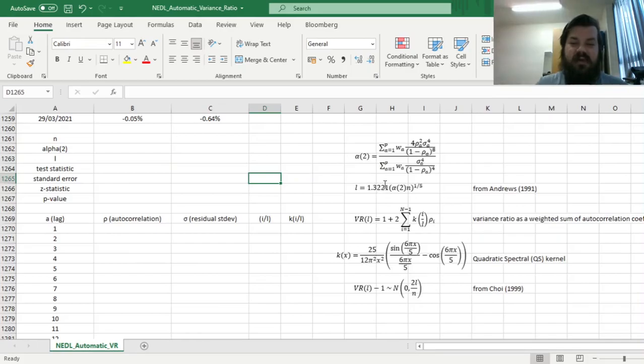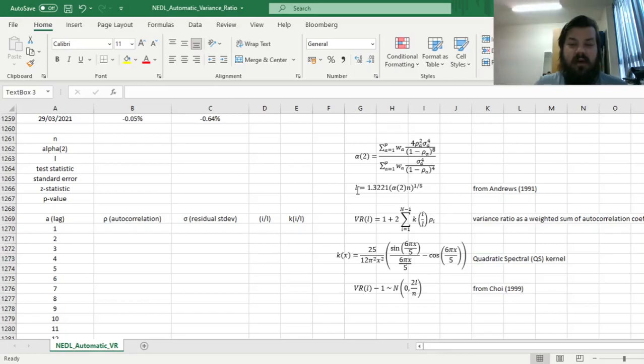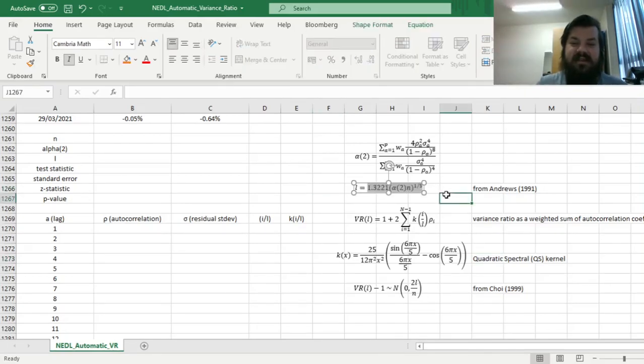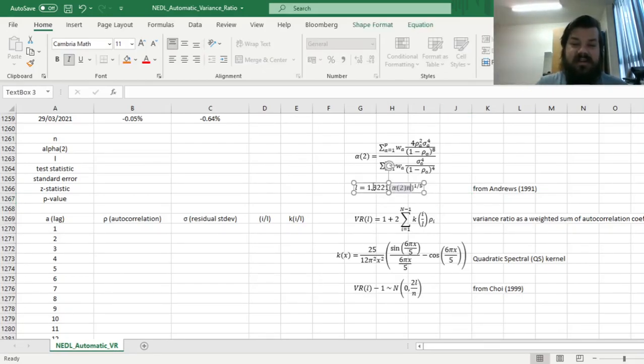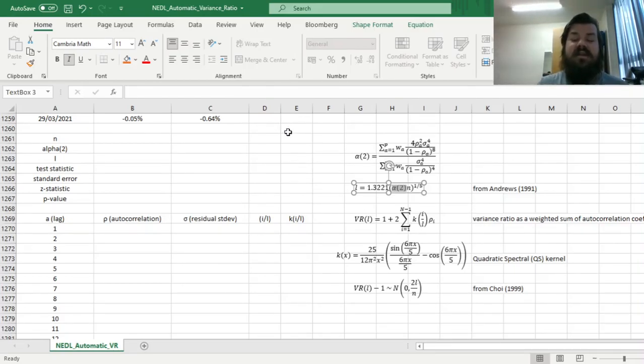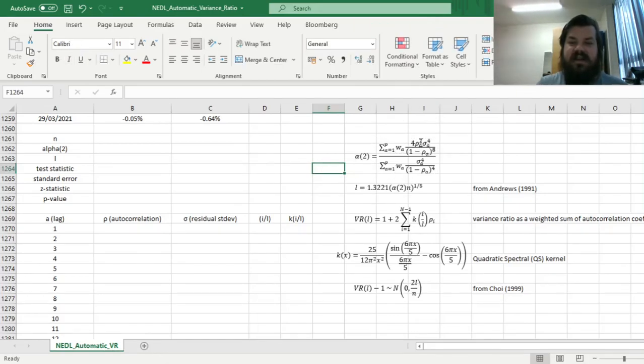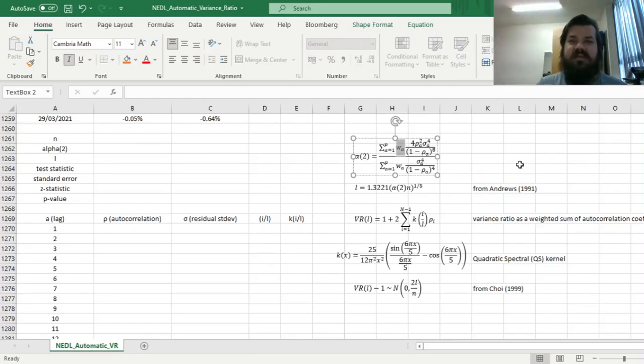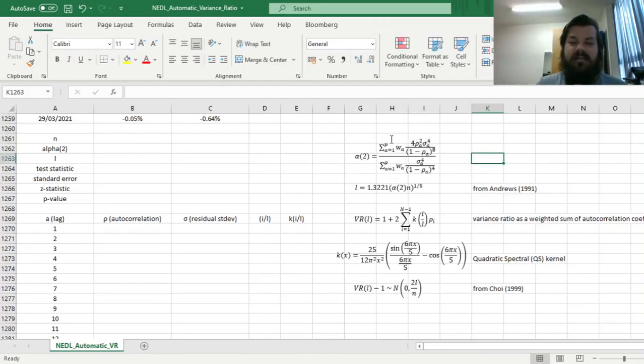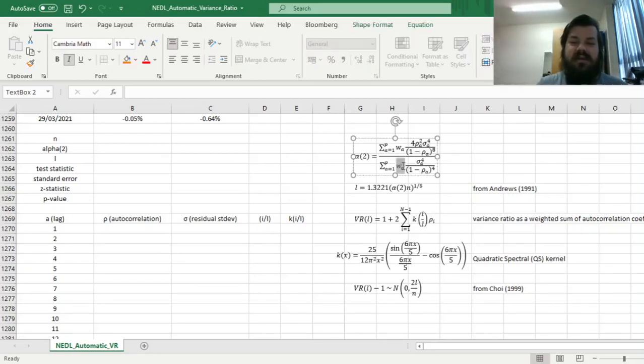Andrews has proven that for the Quadratic Spectral Density Kernel, the optimal lag length l can be expressed as that calibrated function, based on the number of observations n, this constant 1.3221 that were estimated using simulations, and this function, alpha of 2, that is data dependent. So it depends on how autocorrelated and how volatile your data set is. And this is how to calculate alpha of 2. And here we see that it's a weighted sum, using some weight that most commonly is assumed to be equal to 1, so you can just disregard those coefficients are here just for generality. Andrews himself states that you just most commonly plug them as 1s.